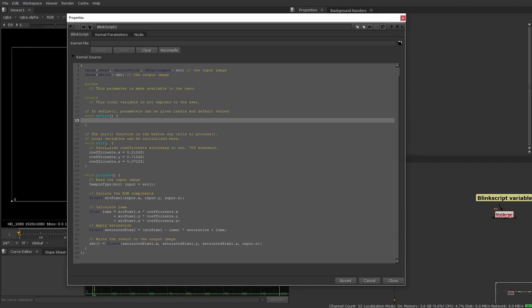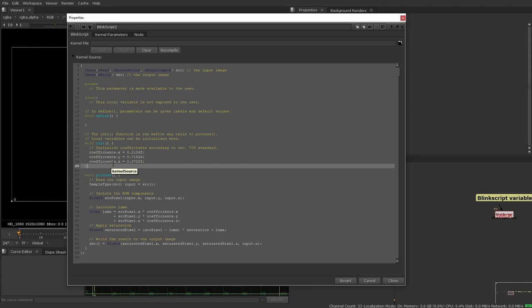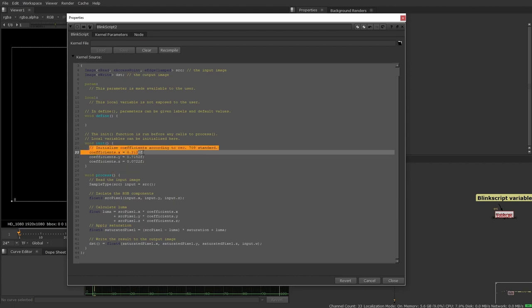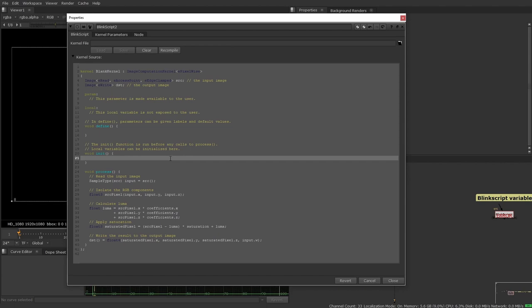Now, the init section, this is the stuff that will run before the actual rest of the script. This is the initialization of everything. And again, if there's nothing to initialize by default, which there isn't, we don't need this bit.